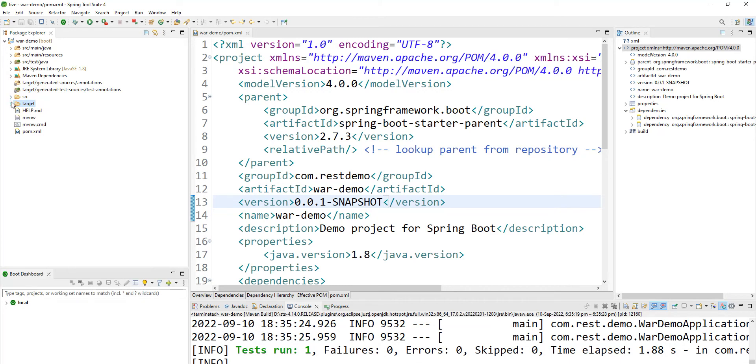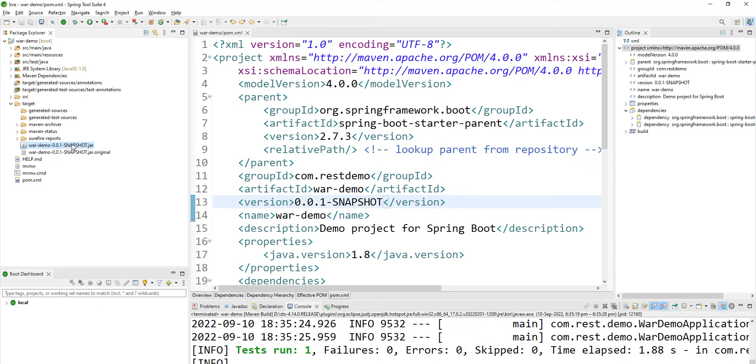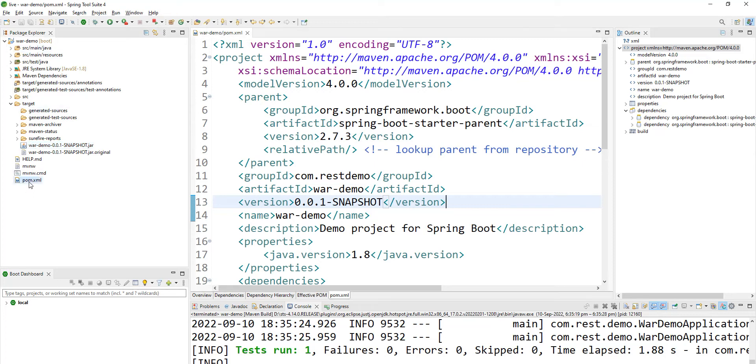And expand it. If you see here, without any configuration, it has created a JAR file. So that is the default nature of Spring Boot applications. But your requirement is you want to create a WAR file. How to do that? Let us see. Now go to your pom.xml.